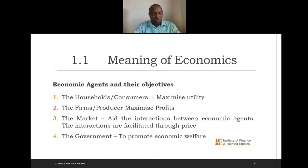Our study of economics revolves around the actions of these four agents, but we also consider a further element which we call price.